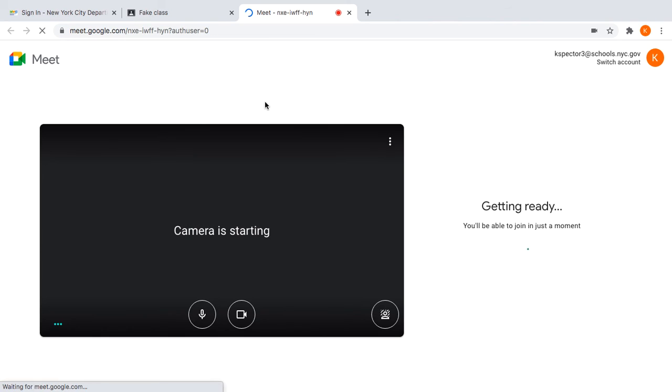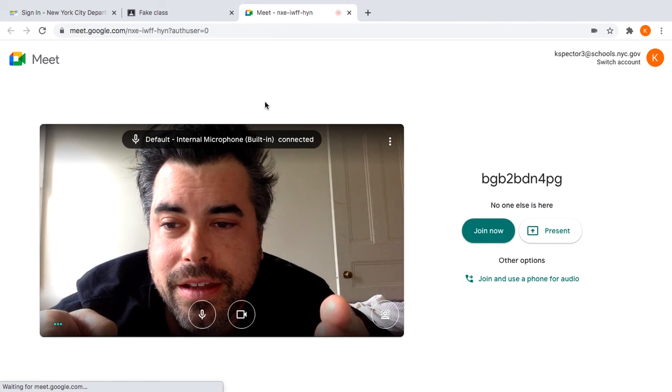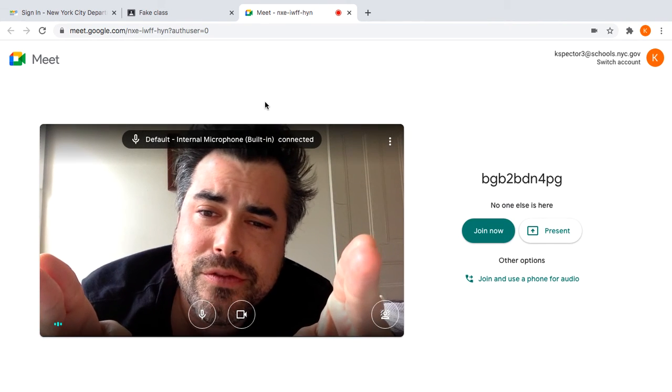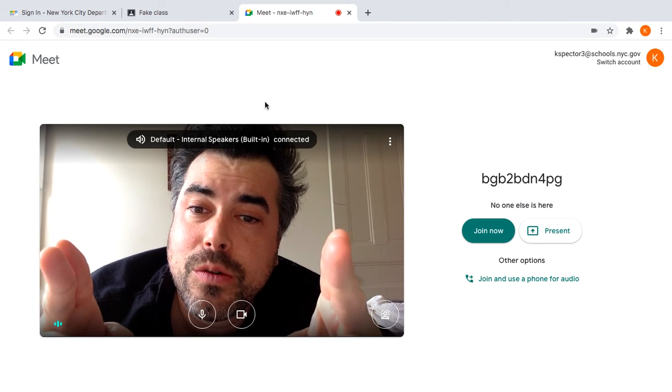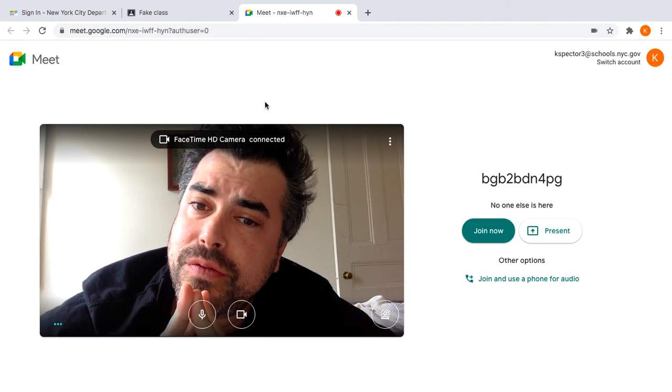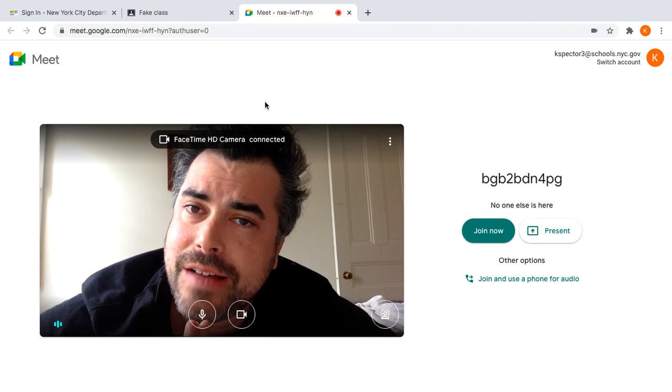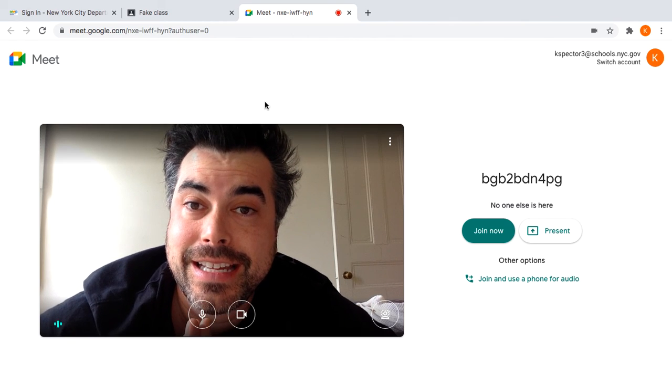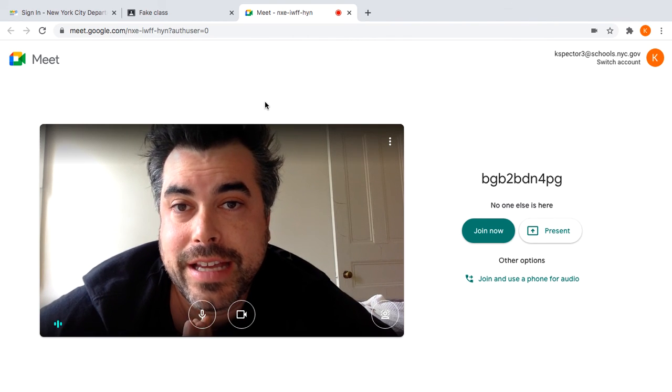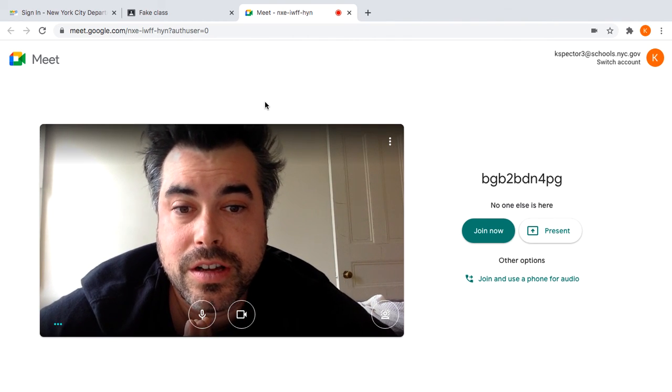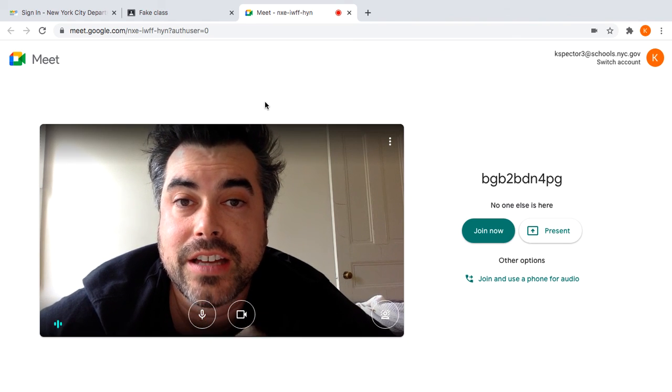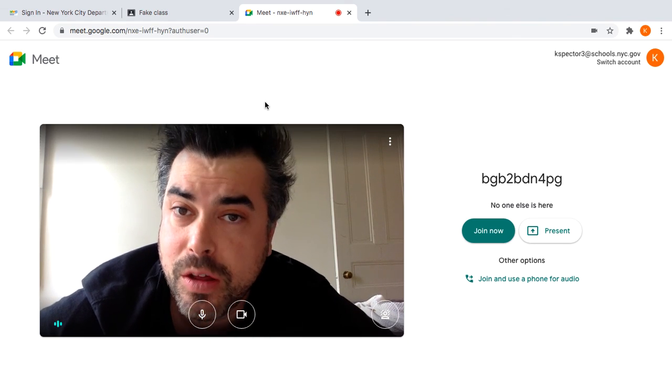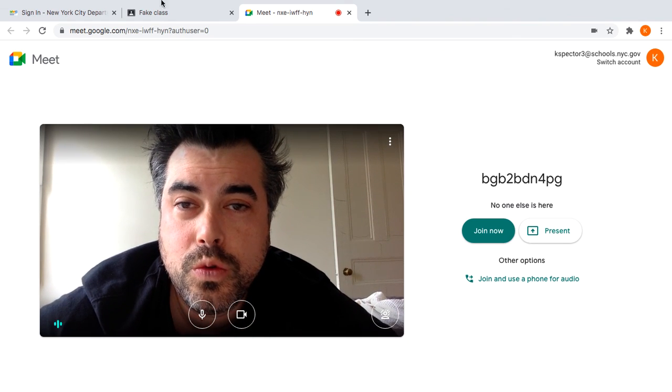So try that first and see if it works. And if it doesn't fix your problem, if you're still having problems that kids are saying your Meet doesn't connect and work, then email me. Thank you.